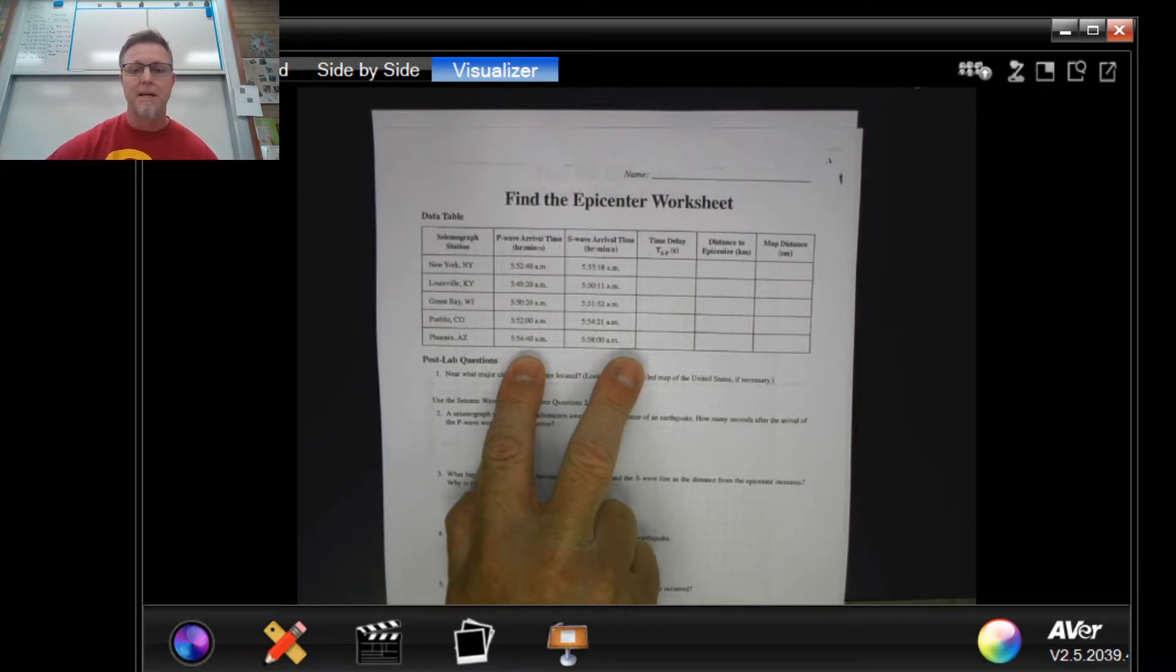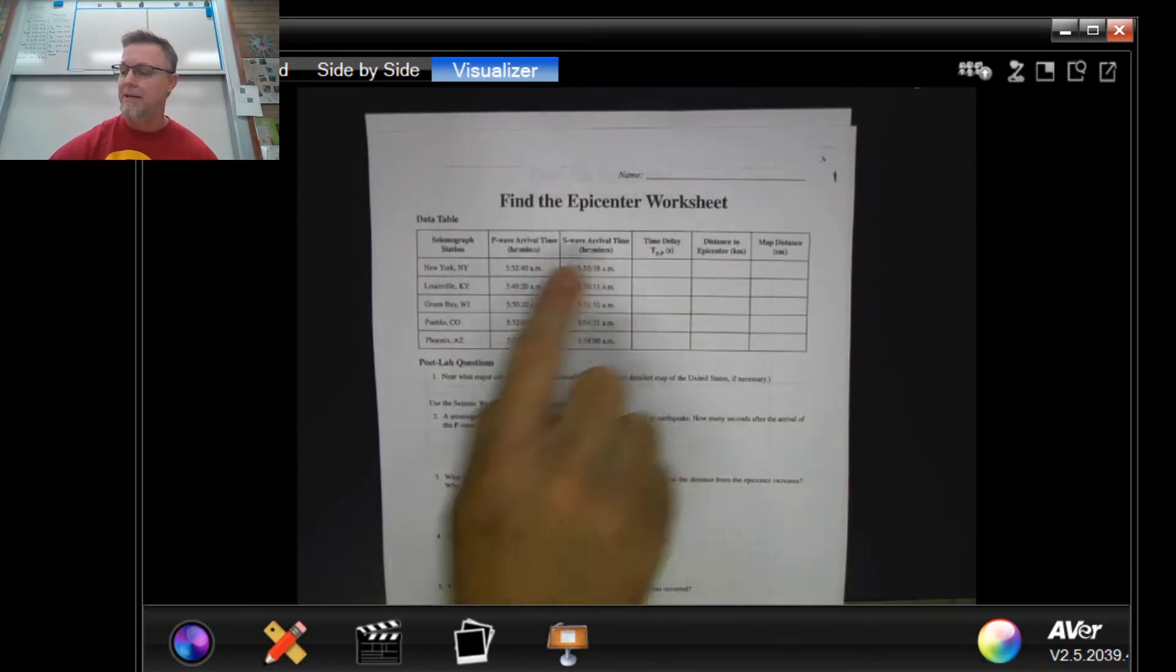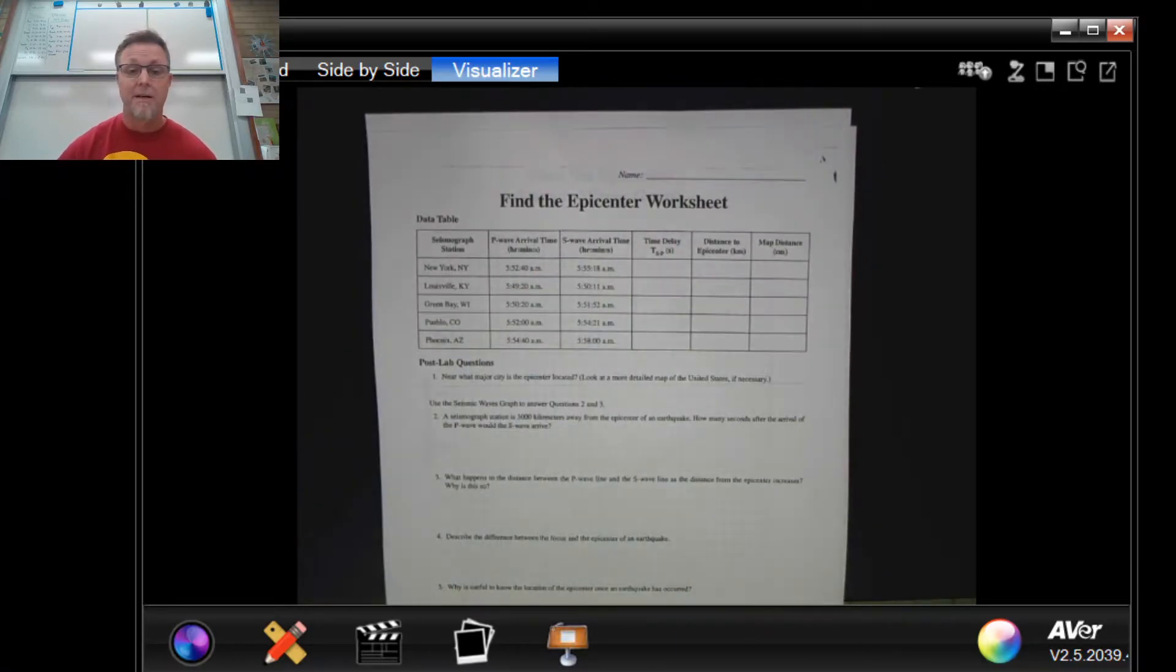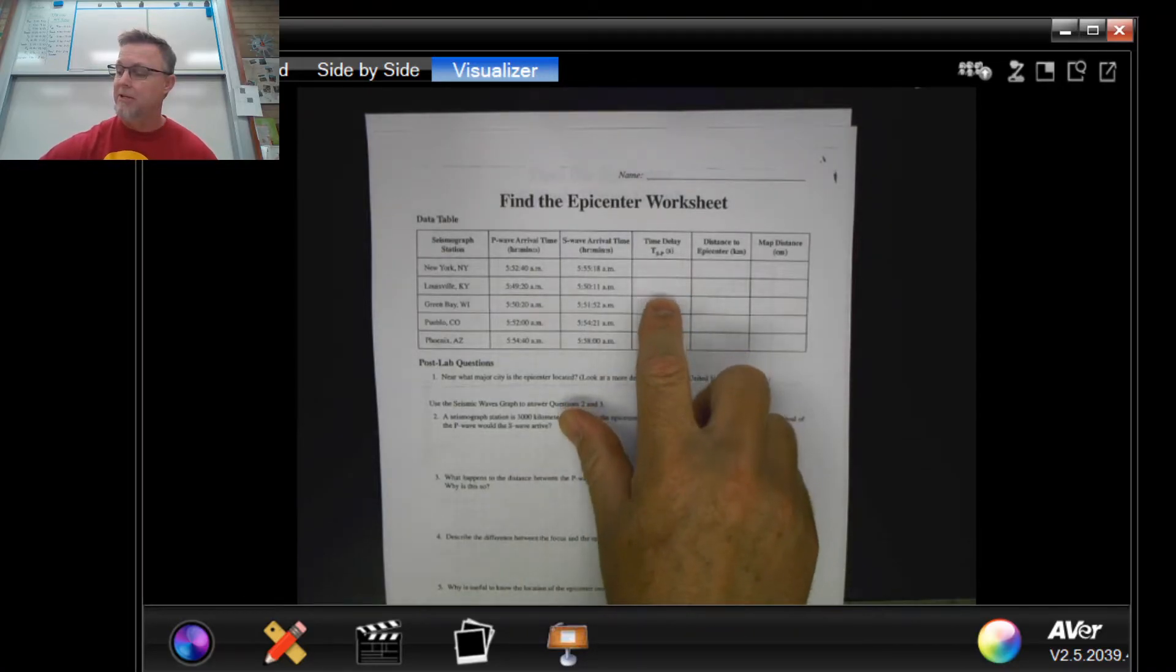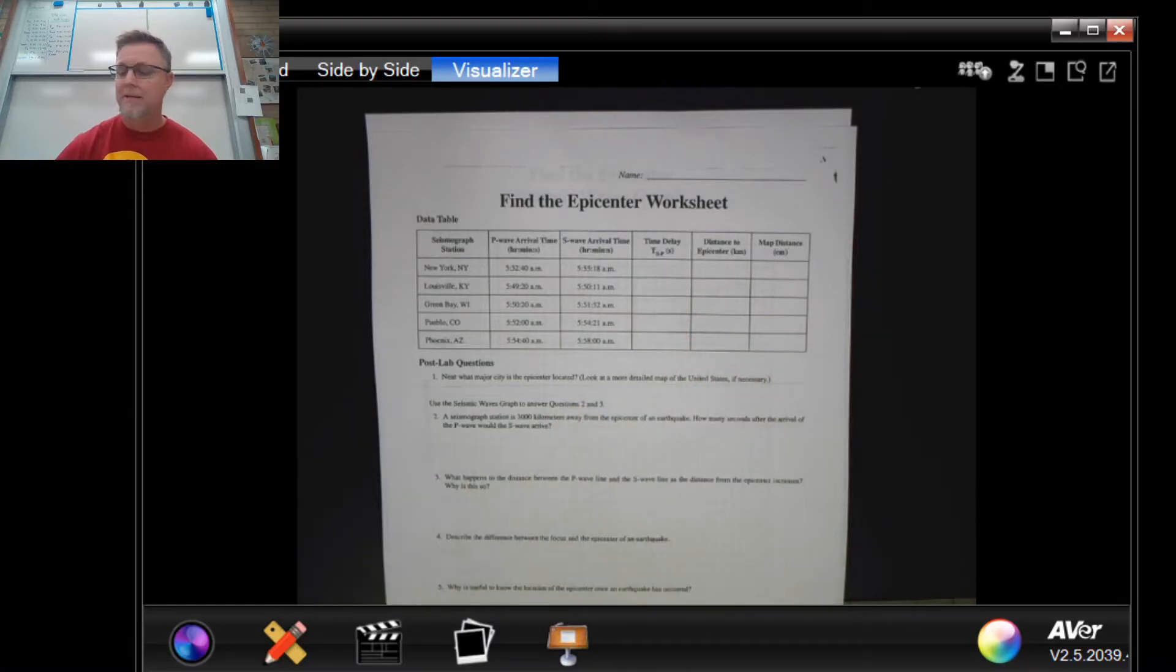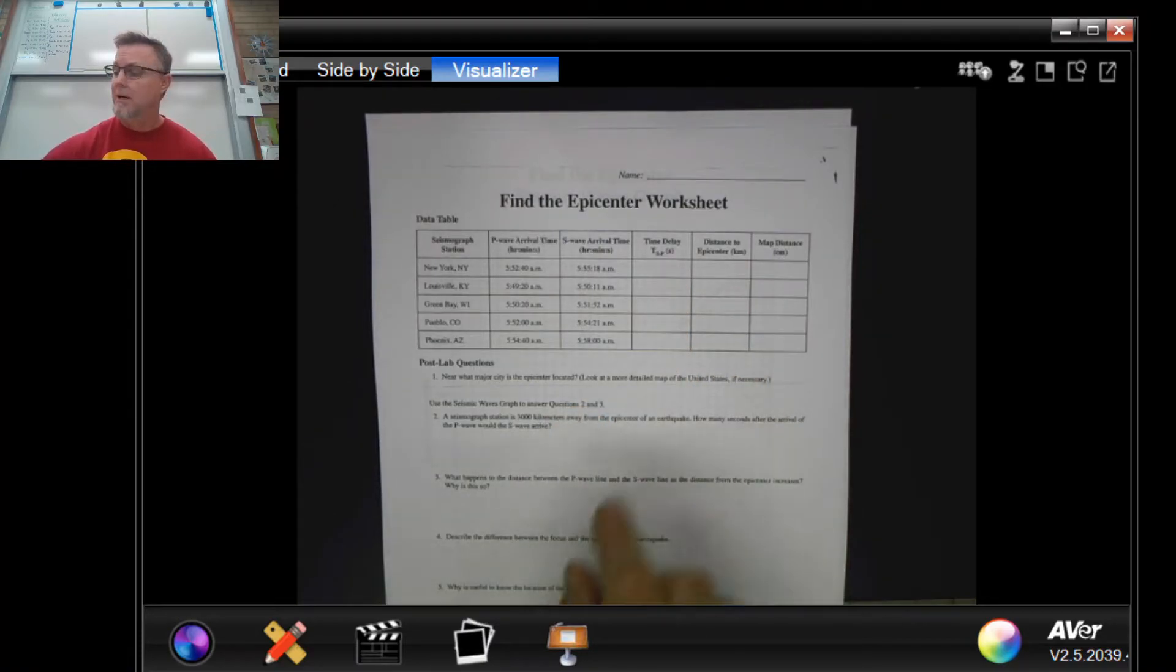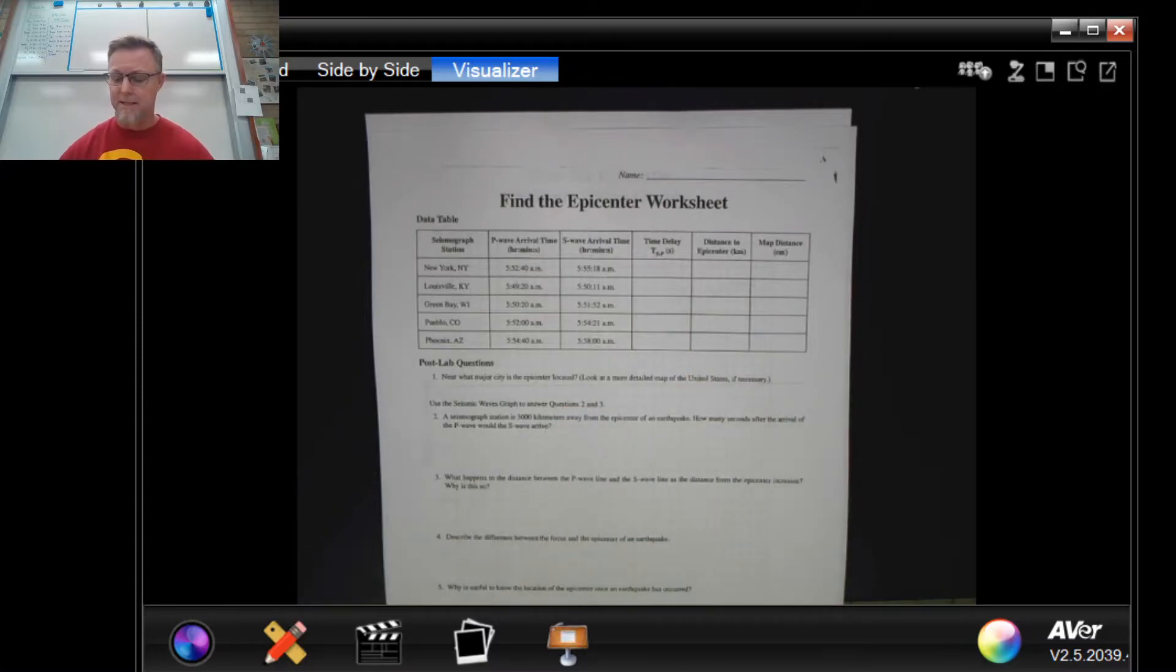And next to that are some time intervals for P and S waves. So just like the handout said, you're gonna make some calculations right here for the time delay.